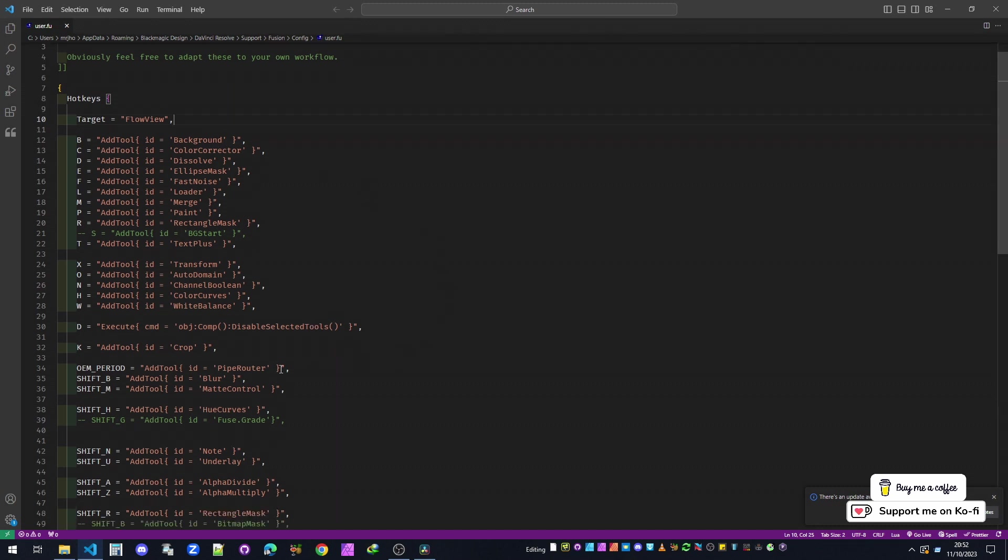We can have it so, for example, I've put - because D switches on and off video clips and audio clips on the edit page - I've done it so D disables the tool so it does pass through. So that's actually the same as doing Ctrl+P.